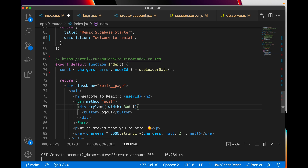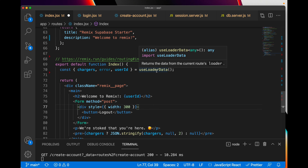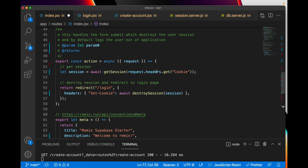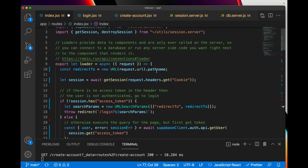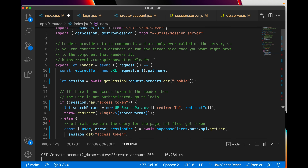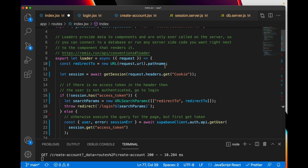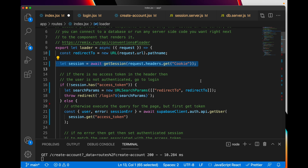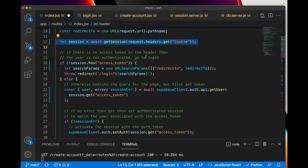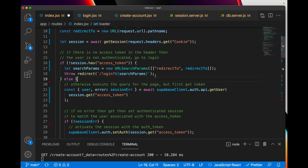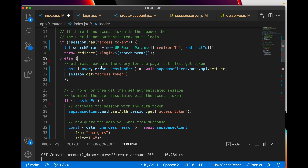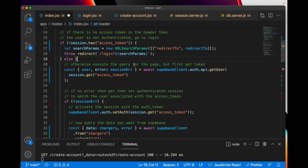The important thing is what happens when the page first launches — it attempts to use useLoaderData. This is where the interesting stuff starts happening. We attempt to see if there's any session. If there's no access token in the header, that means there's no user and no session, so if the session does not have an access token, save whatever parameters there were and throw a redirect back to the login screen.